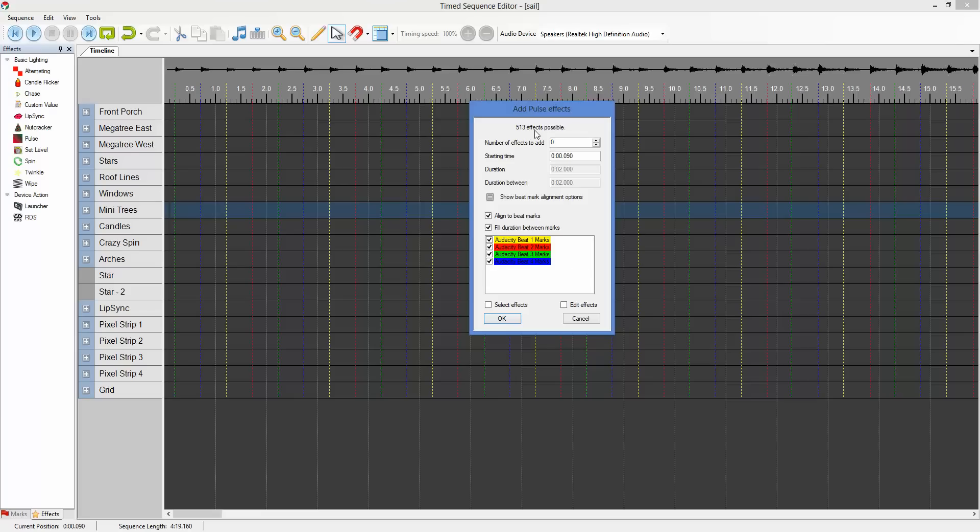This will tell us that there's 513 possible effects to be added. If you notice, whenever you use the fill duration between marks, it's going to take one away. And that's because the list is built off of a collection of available marks.